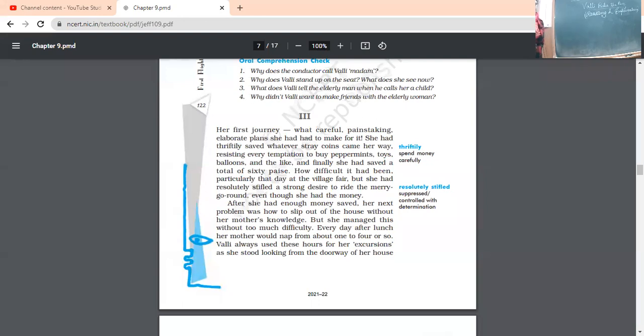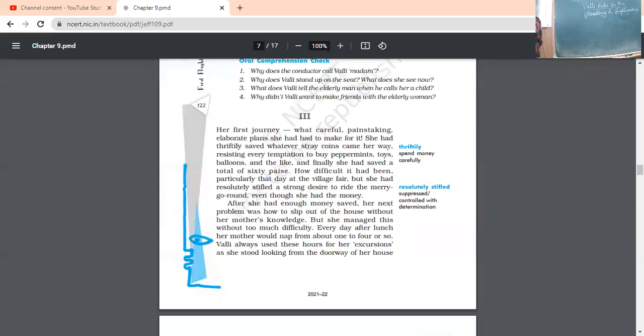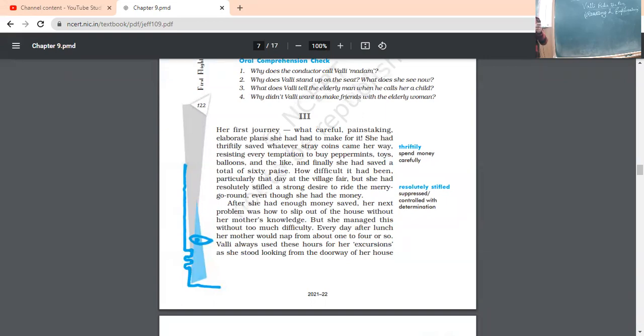Why? Because the story depicts the fantasy life of a girl. She was fantasized towards the bus service, which is being driven from her street to the town. She has never got any chance to ride a bus. She has never boarded a bus. So, what she wanted, she wanted to board the bus and ultimately wanted to go to town.